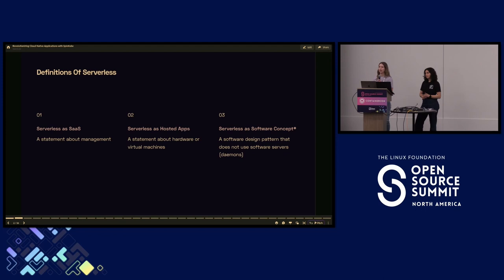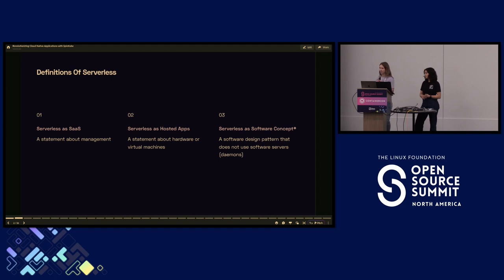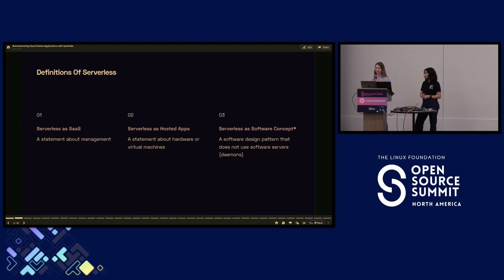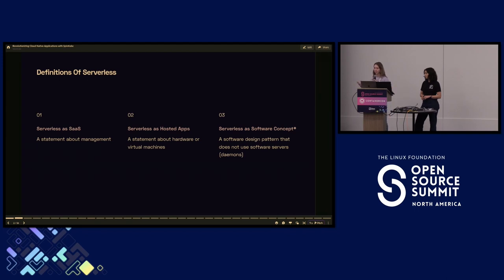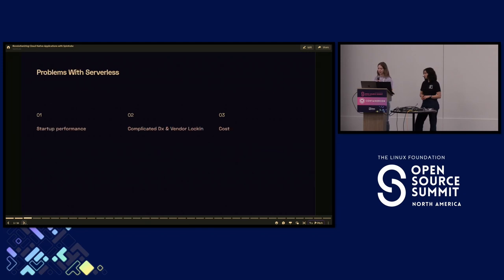The common thread across all of those is you have a resource that you are defining, implementing business logic, and at the end, you hand it over to another team, another company to run it on infrastructure that they own and manage, and you typically pay a premium for that. And then the third category, which is what we'll be talking about today, is serverless as a software concept. It's a design pattern where you do not use a software server. A software server is a long-running process that's listening for requests and handling them. A serverless application doesn't listen. It actually spins up on request, processes that request, and then spins back down, freeing up the resources in between requests. It's fairly short-lived and ephemeral.